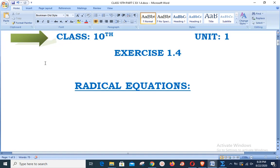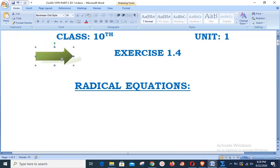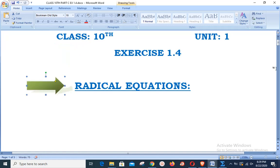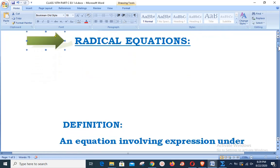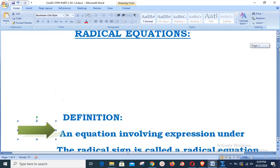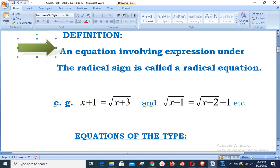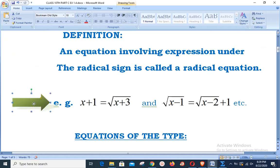Assalamu alaikum and welcome to Live with Hasan Akhtar. Our today's lesson is related to class 10, unit number one. We are completing exercise 1.4; our topic is radical equations. We have already defined in our previous lesson that an equation involving an expression under the radical sign is called a radical equation. For example, √(x+1) = √(x+3), and √(x−1) = √(x−2) + 1 are examples of radical equations.